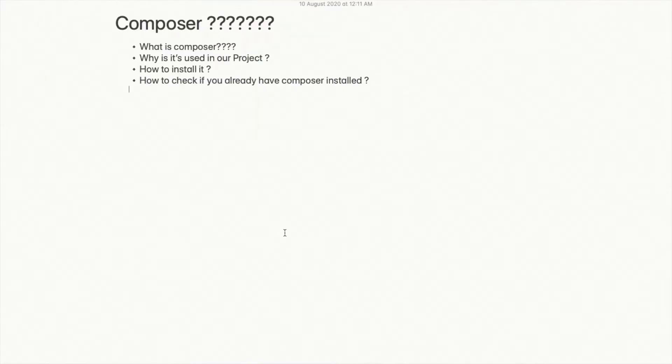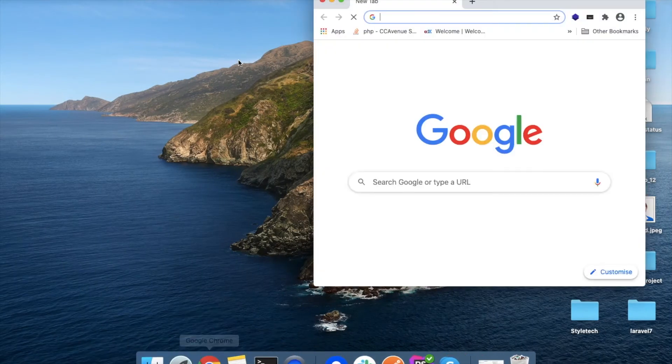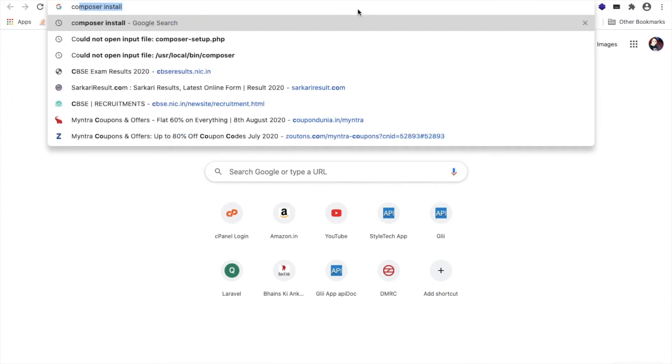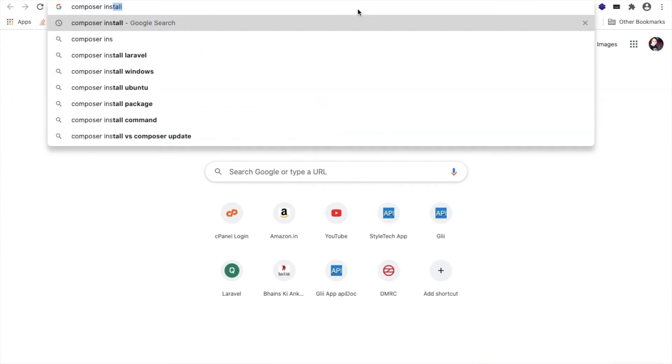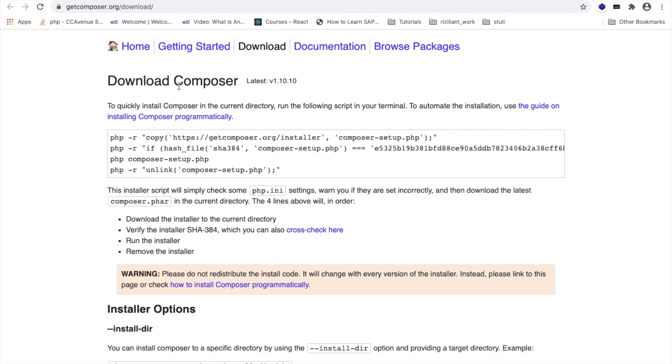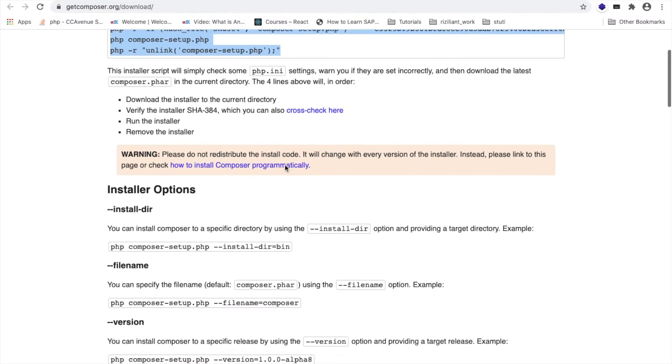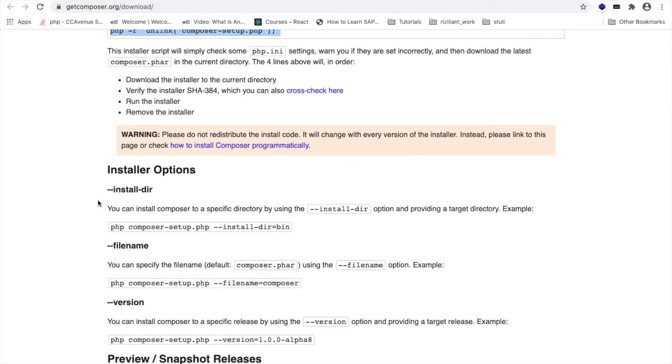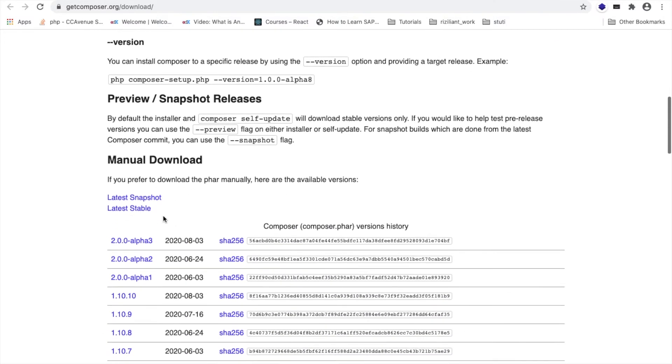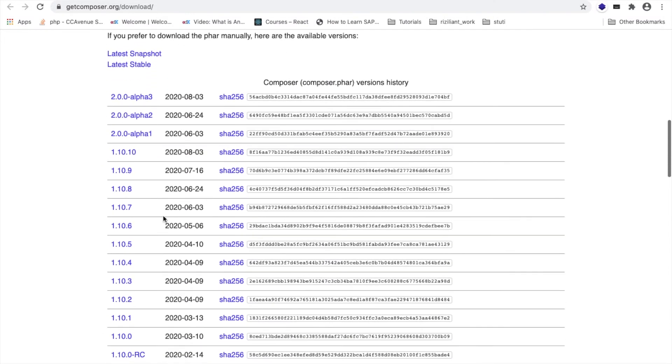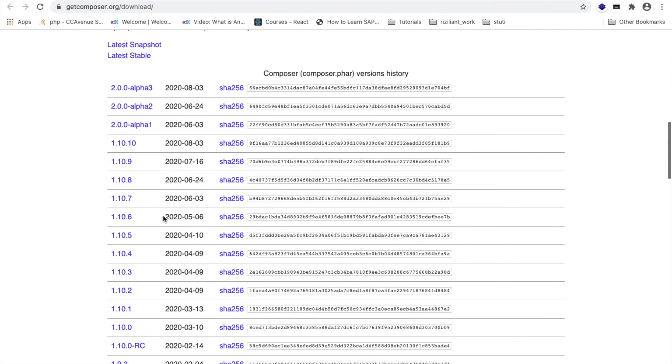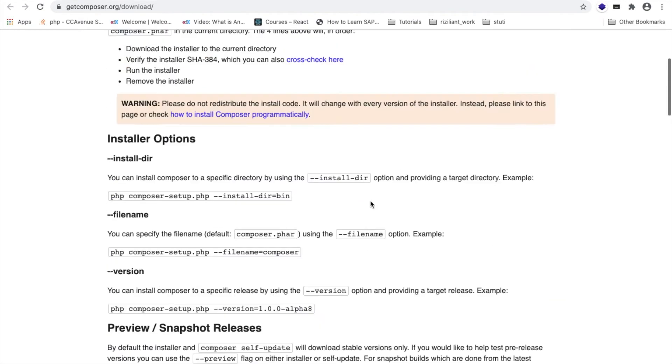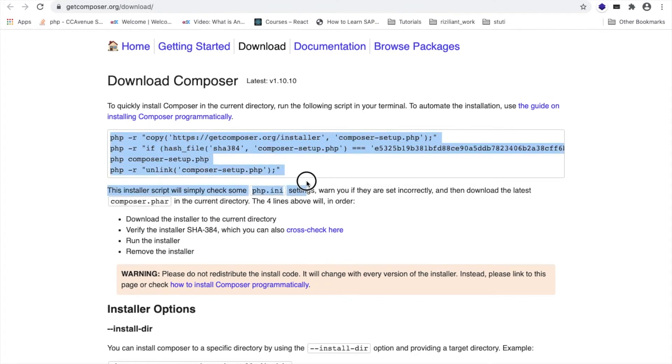Now, the next is how to install it. For this, we will go to the browser and I will type 'composer install'. This is the official website, and here you can see a few list of commands using which we will install Composer in our system. Here are a few options for Composer, and here you can see a list of versions for composer.phar file.